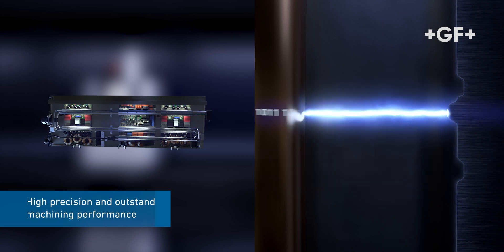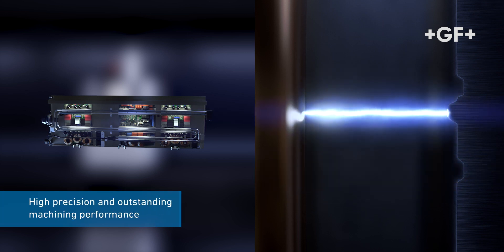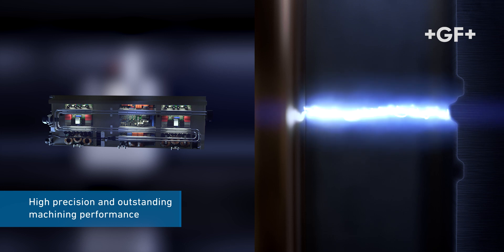A fully controlled electrical discharge process, delivering high-precision and outstanding machining performances.